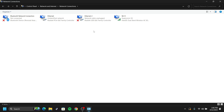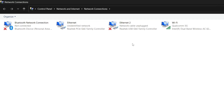Once you've selected that, pay attention at this point. You can see that we have four different network adapters: a Bluetooth adapter, Ethernet 1, Ethernet 2, and Wi-Fi.